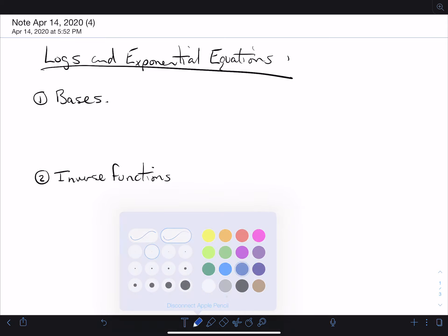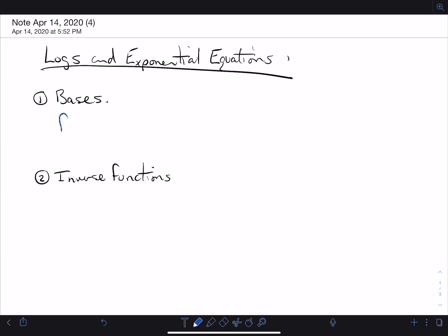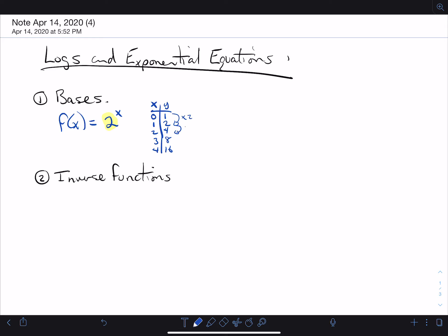If we talk about bases — what I mean by that is if you take the simplest exponential function, the base is this thing here. It's your multiplier. If I make a little table of values: if x is 0, it's 2 to the 0, so that's 1 for y. If x is 1, it's 2; if it's 2, it's 4; if it's 3, it's 8; if it's 4, it's 16. So what am I multiplying by each time? I'm multiplying by the base. So that's what a base is, and that's going to be very important.